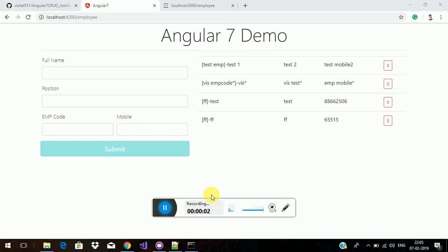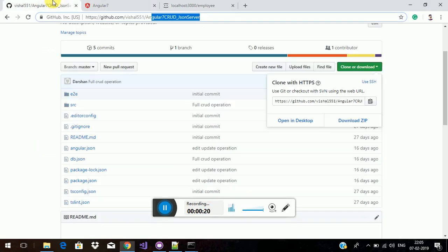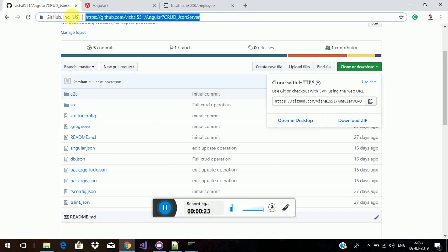If you have basic knowledge in Angular, you can do Angular 7 or any version. I will show you the CRUD operation in Angular 7 without any database. So first, you have to go to this GitHub URL and download my code.